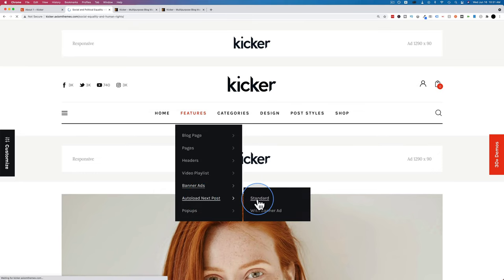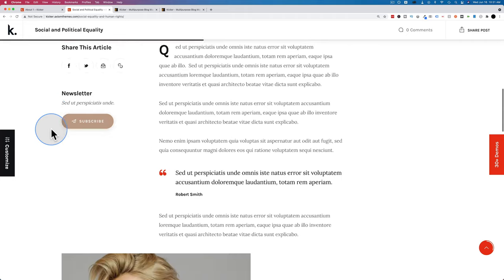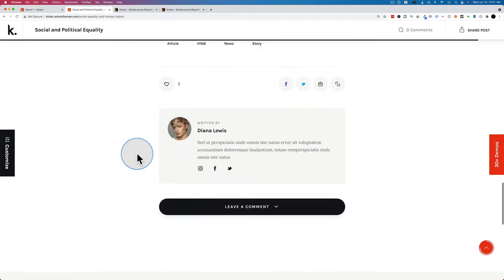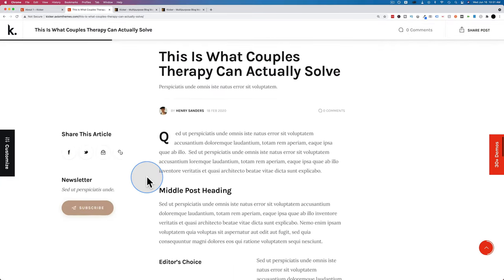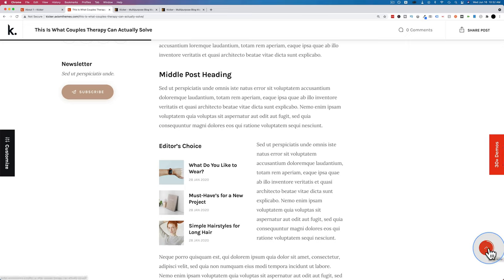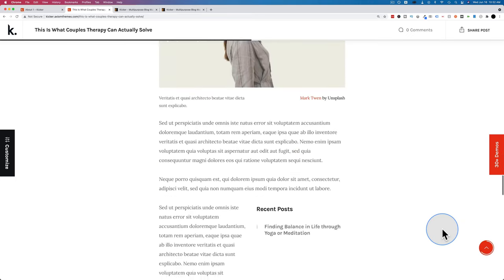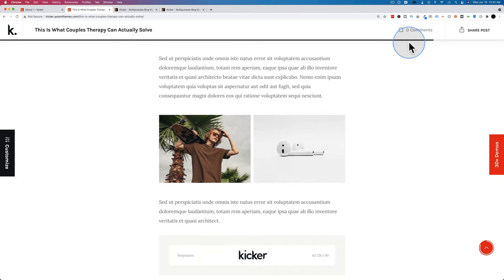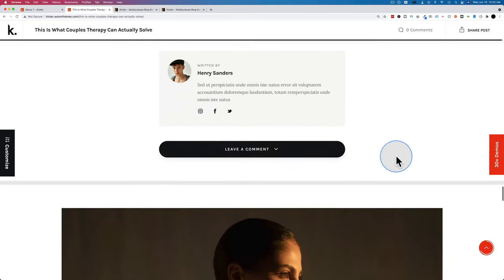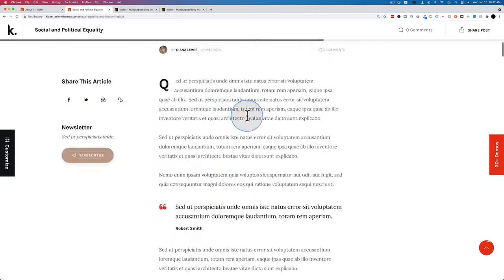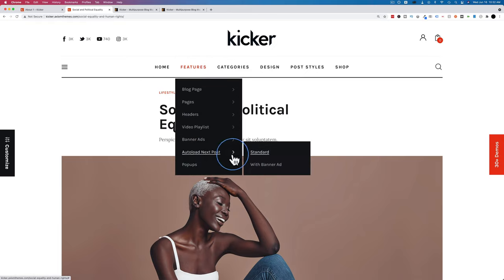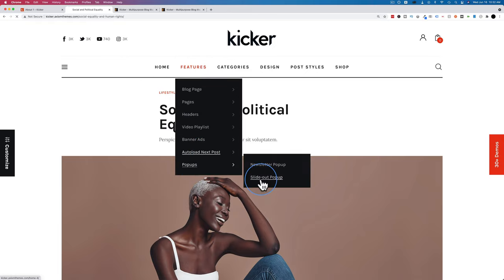There's also an auto-load next post feature. As you scroll down to the end of a post, the next post auto-loads — kind of like infinite scroll but for blog posts themselves. On the right-hand side there's an up button and a progress circle that goes around as you scroll, showing how far you've gone through the post.